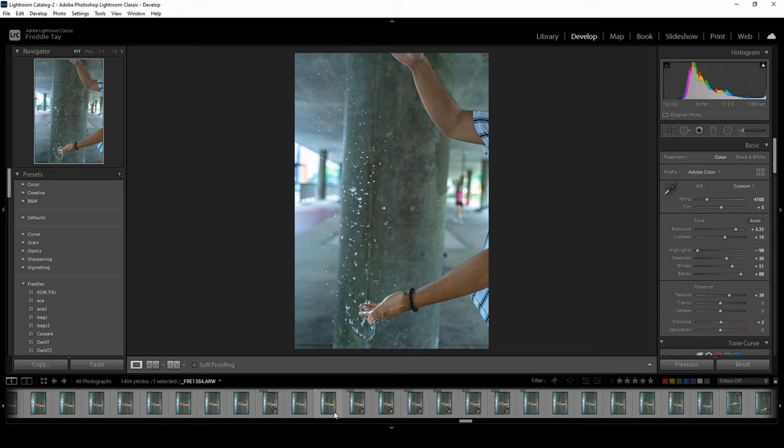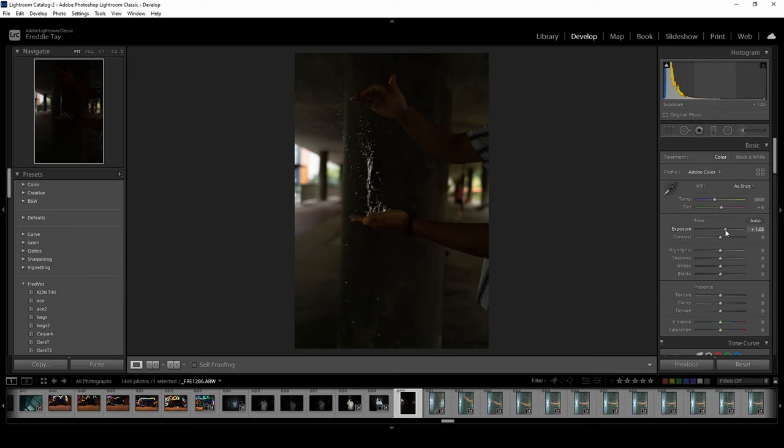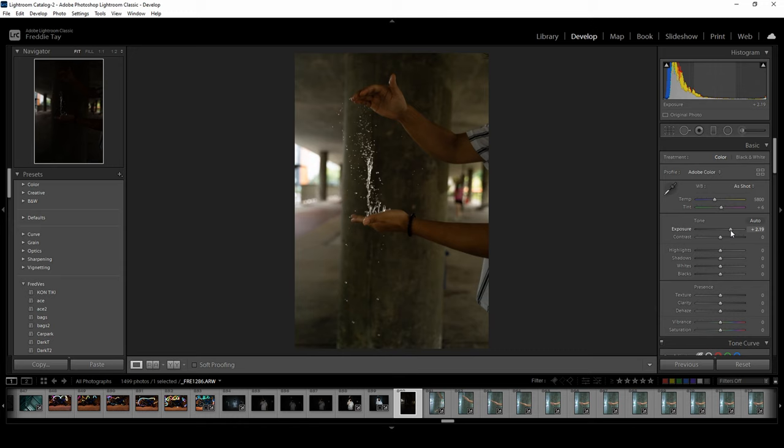Show you how I edit. All right, so let's go to the main point first. Let's bring up the exposure a bit slightly first so that you can see everything and then you can bring it down later on. So maybe let's bring it up maybe about around three.